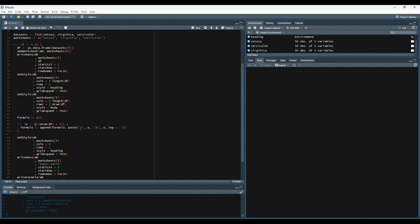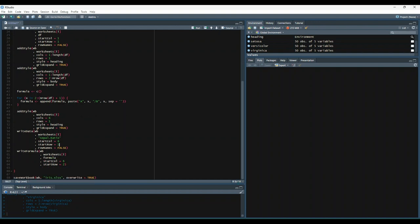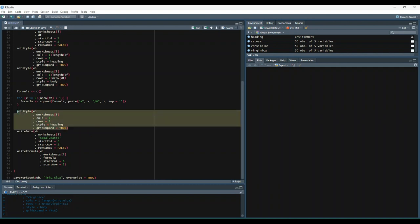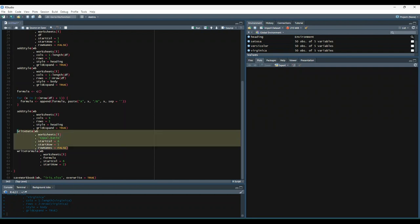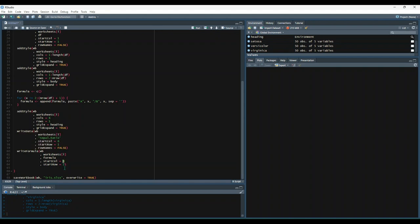All right, after we create those formulas, we're going to add style to a new column header that we're going to be creating. And then we're going to write some data to that column header, sepal.ratio. So that's going to be the sixth column, the first row. And then underneath that column, so sixth column, but starting at row two, we are going to write that formula vector that we just created. And then we're going to go ahead and save the workbook.